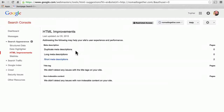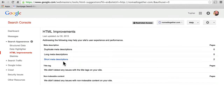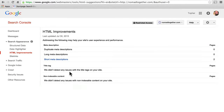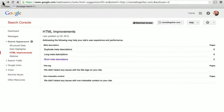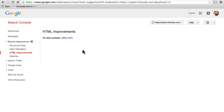Here it's reporting that we have zero duplicate meta descriptions, which is great — you don't want to have more than one. We have zero long meta descriptions, and then we have two short meta descriptions. We didn't detect any issues with the title tags on your site, and we didn't detect any issues with non-indexable content. Let's click here and these are the short meta descriptions that were created for these pages. So let's go back to my blog — eventually Google will know more information about my site when it finishes crawling it fully.